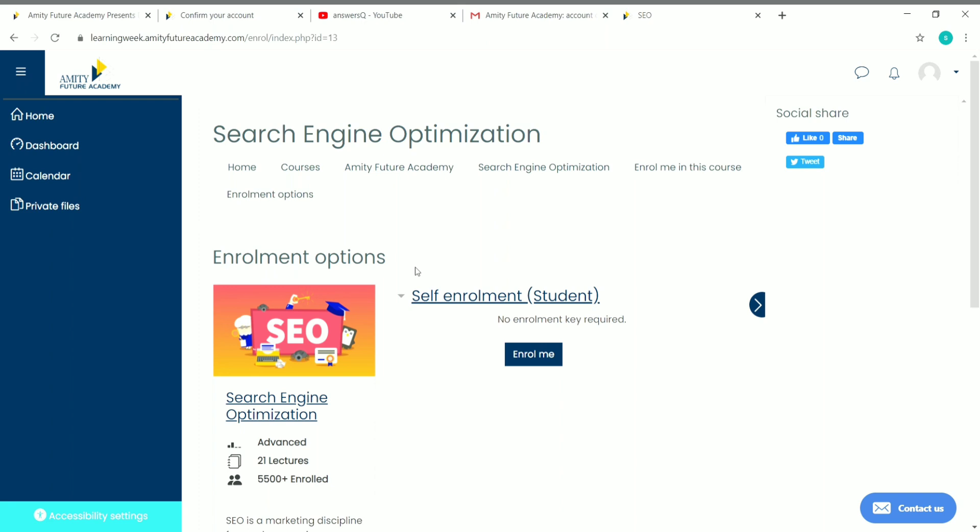Then you'll be directed to the course page and you'll see a button like this: Enroll Me. Just click on it.